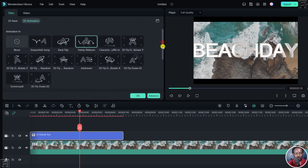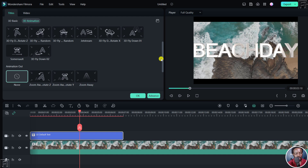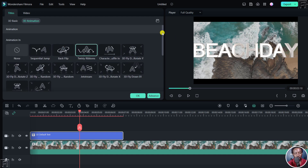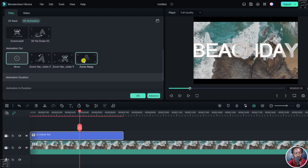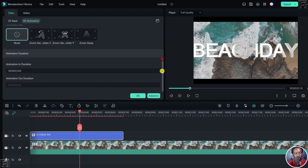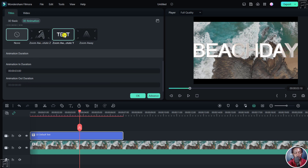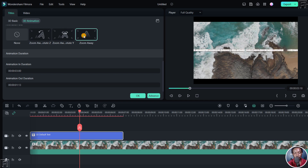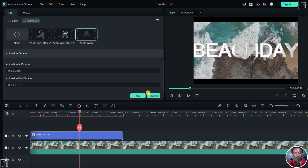We can also see what else is available. That's the Animation In, and then we have the Animation Out as well. There's also the animation duration for both the in and the out. If you choose an animation out — let's say Zoom Away — the duration becomes active and you'll see how it leaves. Once it's done, it zooms away.